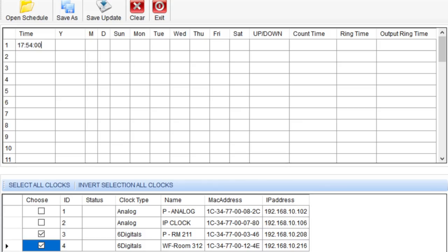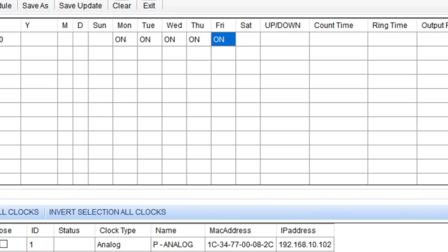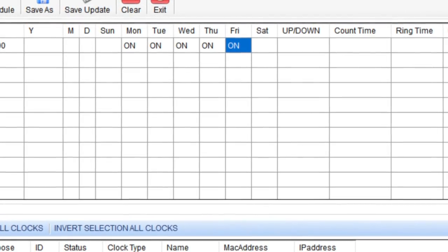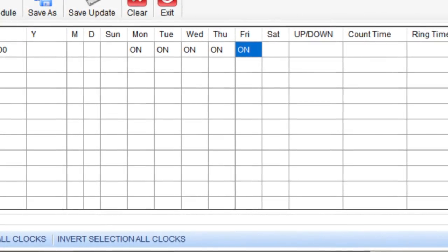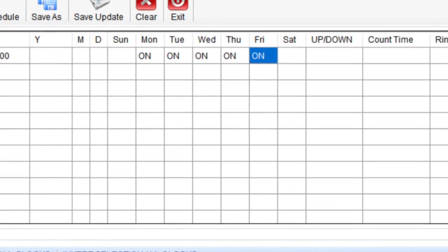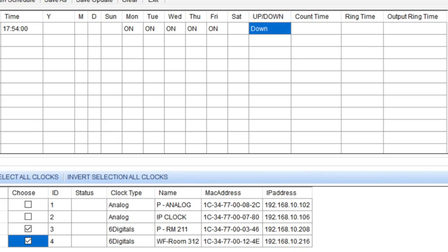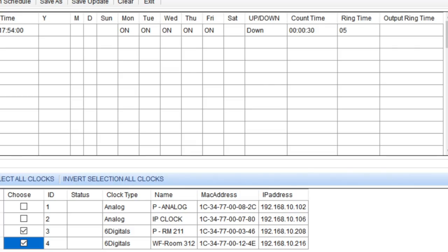First I would put in the time that I want this countdown to happen — let's go with 5:54. Then we're going to select when do you want this to occur: do you want it on one day, like December 31st coming into New Year's, or do you more likely want it to occur Monday, Tuesday, Wednesday, Thursday, and Friday? Then what do you want to happen — count up or count down? And how long do you want it to count for? I'm going to go 30 seconds and a ring time of five seconds. Then you come down to the bottom, select your clocks that you want this to happen for, and save the update.